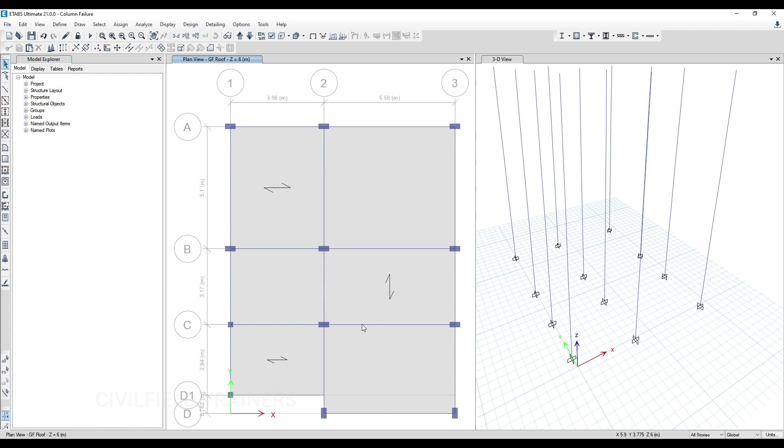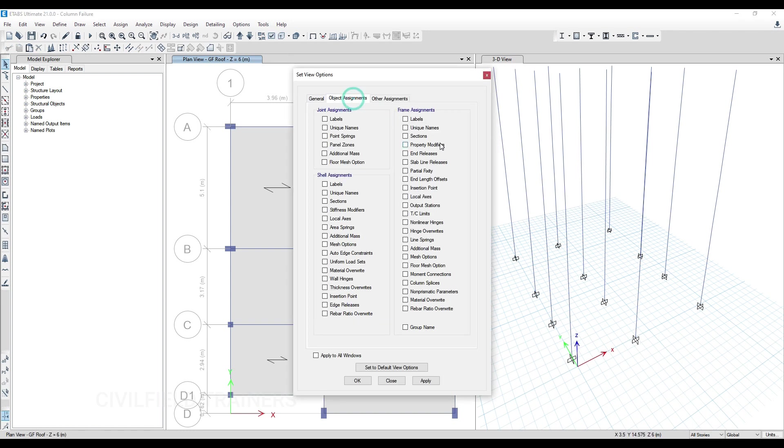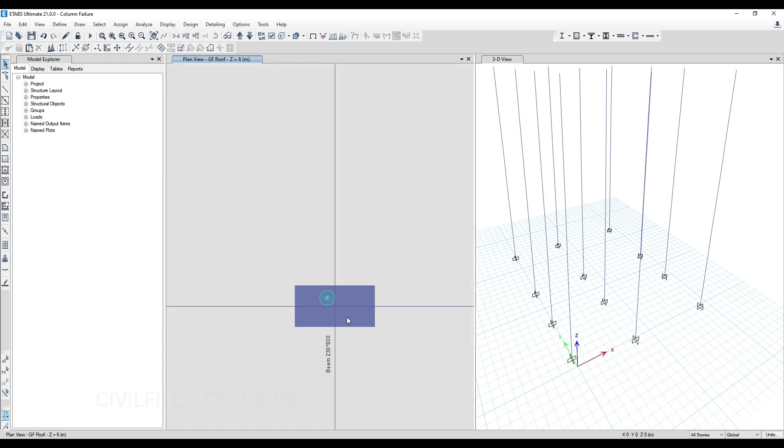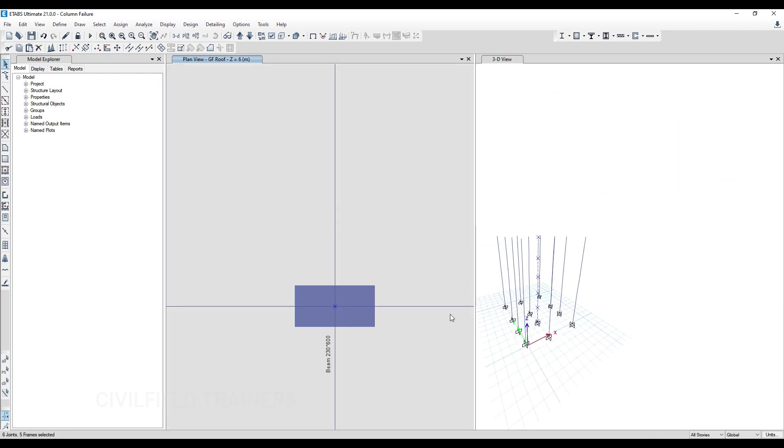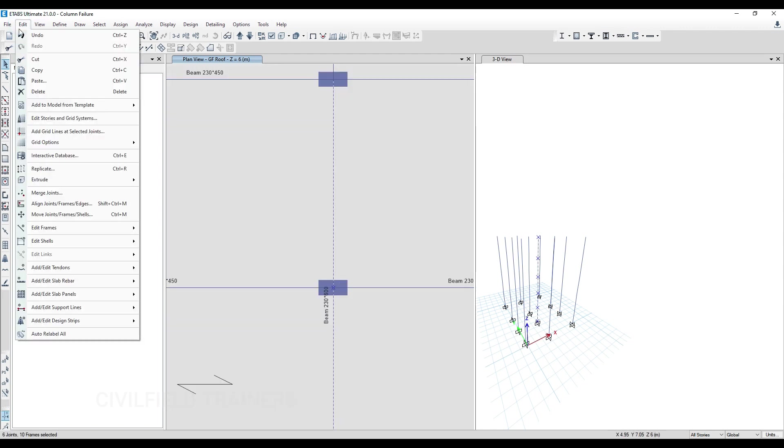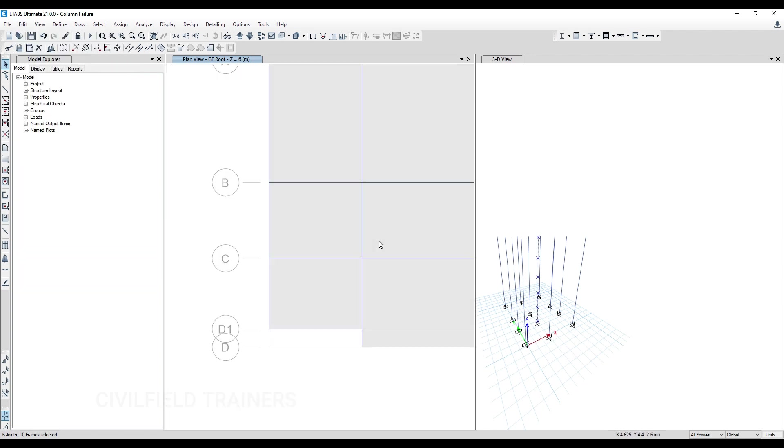I'm still in All Stories option. This 230 cross 600 beam is going from this column to this column, but I want this beam to break in the middle. I'll select this column and this beam on all floors, go to Edit, Edit Frames, and Divide Frames. Let me do a quick recap: this column is failing in moments, everything else is safe. I'm moving this column from this position to this position, with permission from client and architect.